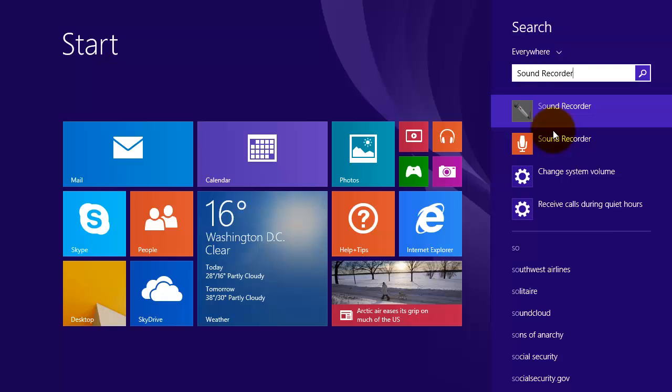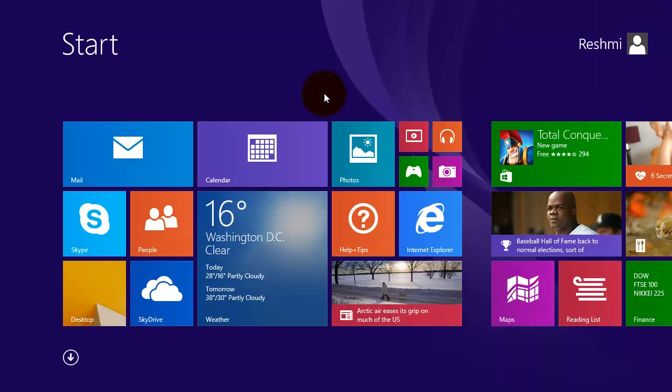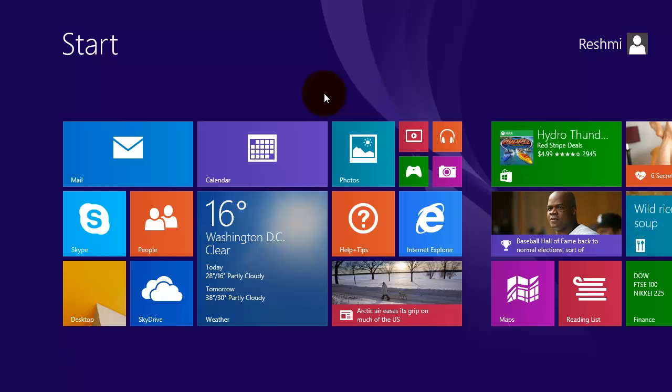To exit the search bar click on the empty space. To see the newly created tile scroll to the end.